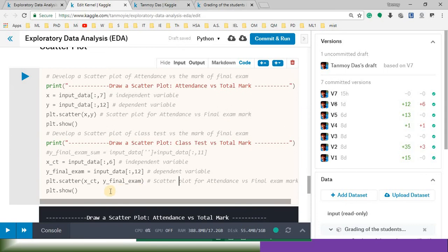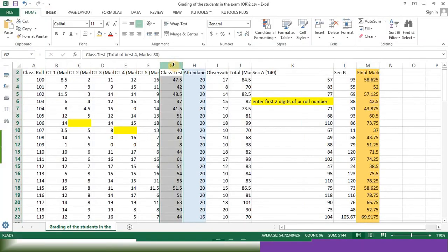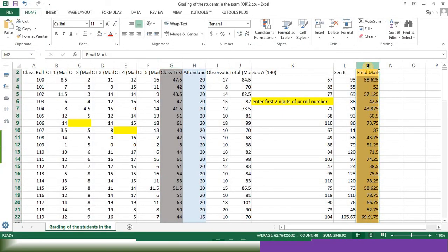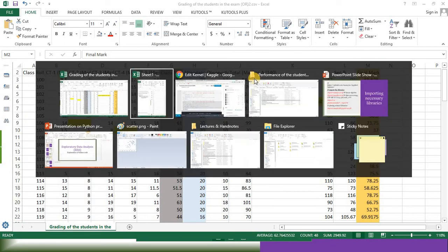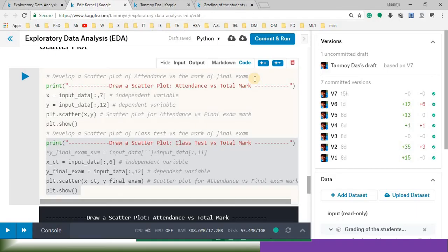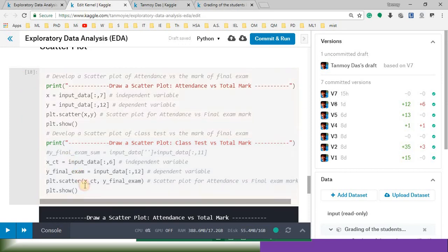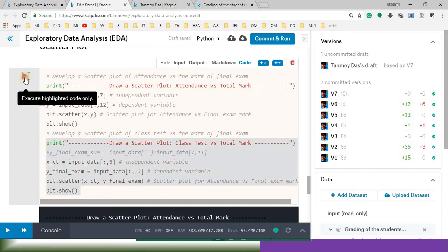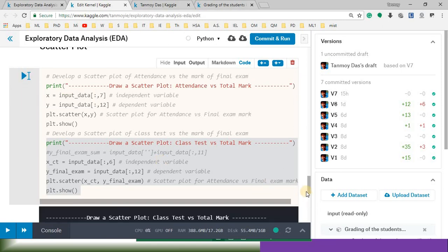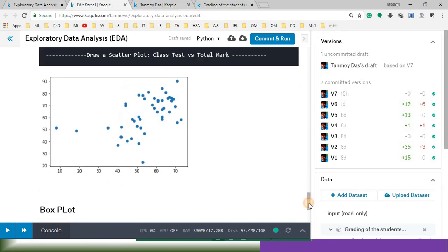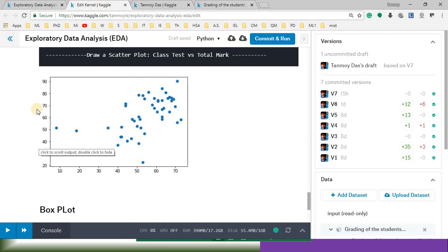Then I am going to draw another scatter plot. Class test mark versus the total mark. It is your class test mark. I am trying to find out if there is any relation. So if I run this particular code, I will get another scatter plot. So in this scatter plot I can say those who are getting more mark in the final exam, that can be interpreted from this particular scatter diagram.